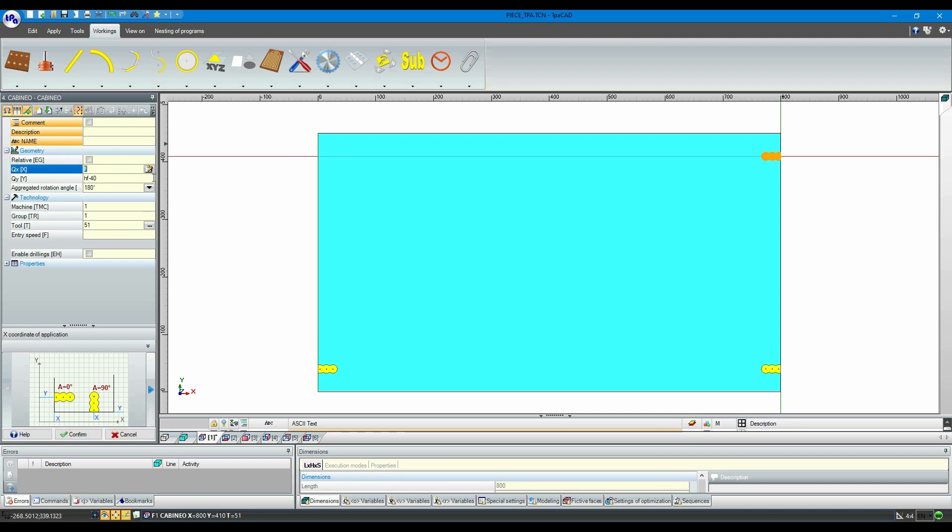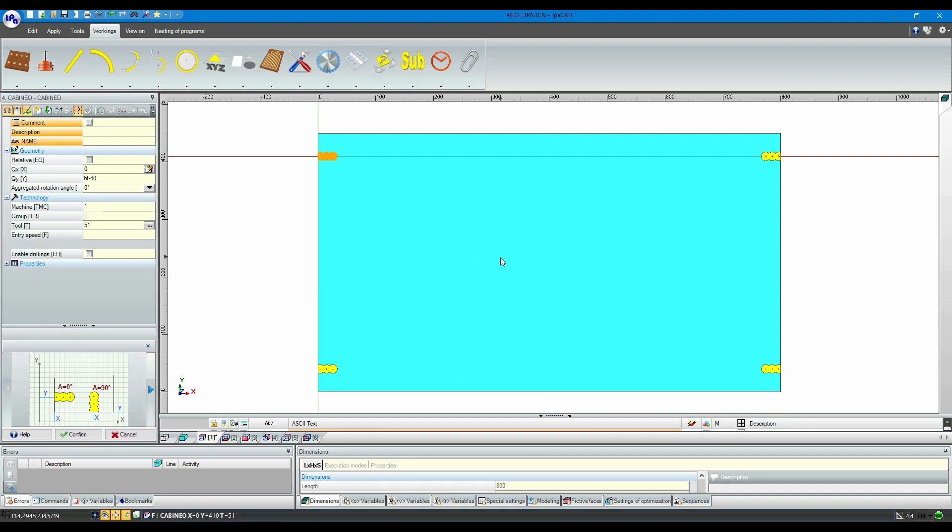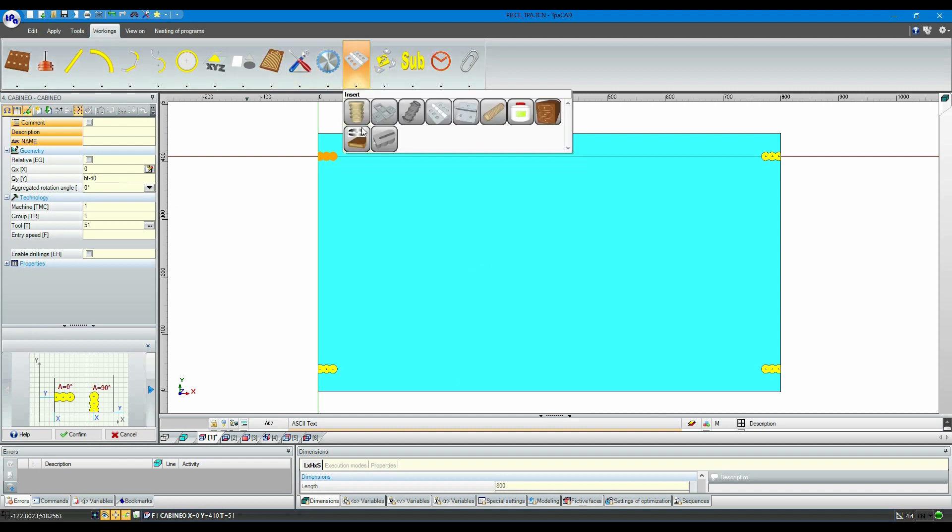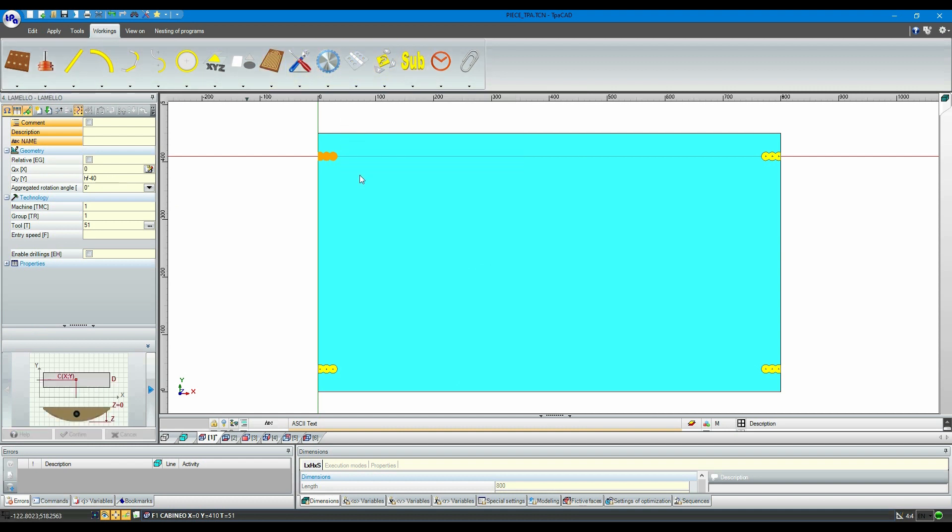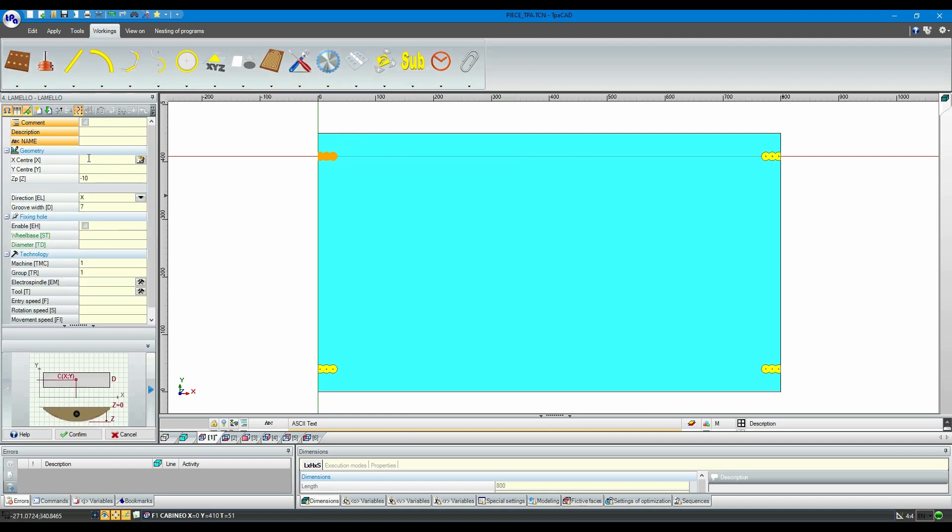Now it's time to use the macro for the workings on the side faces of our panel. Still from the same sub-menu, we will open the second type of working, specific for Le Molo. Let's fill in all the fields concerning the positioning of the working, select the suitable tool, and confirm by clicking enter.